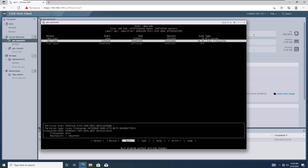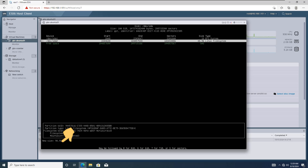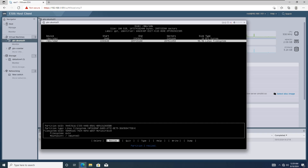I'll now resize the sda2 partition using the remaining free space. Select sda2, choose the resize option, and press enter to begin the process. You will now see the new size of sda2 after resizing. Click enter to continue. Select write, and then press enter.